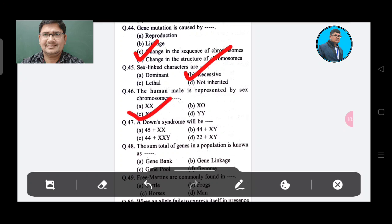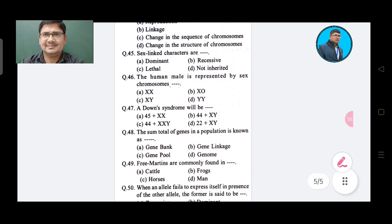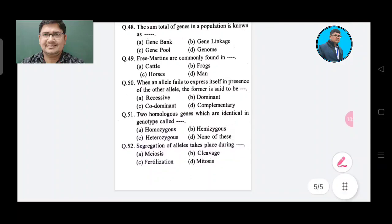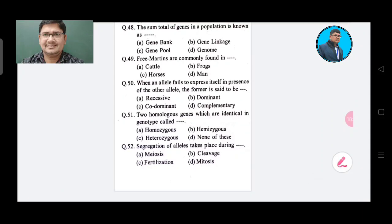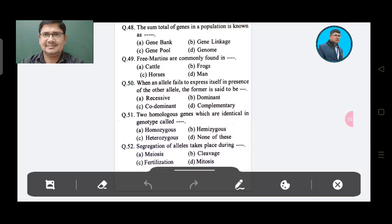Question 47: Down syndrome will be — Option A: 45 plus XX, Option B: 44 plus XY, Option C: 44 plus XXY, Option D: 22 plus XY. The answer is Option A, 45 plus XX.